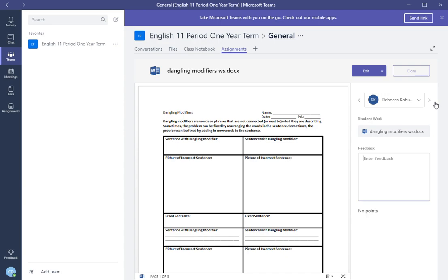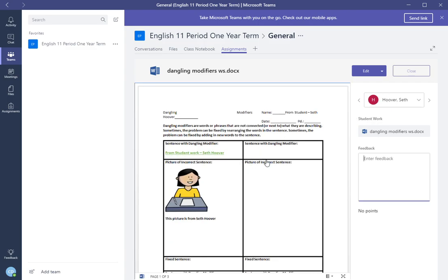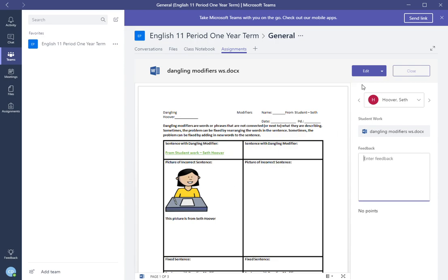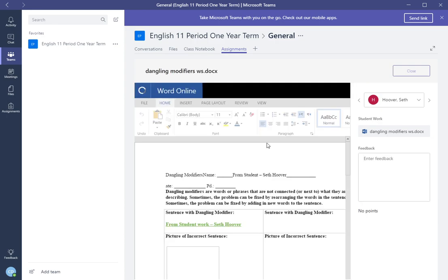So we're going to review the work. Here you can provide feedback and here's somebody that did their work. Now let's start editing this and start providing feedback and looking over and reviewing it. So we can see that we need to make a comment on this. What we need to do is edit Seth Hoover's work.